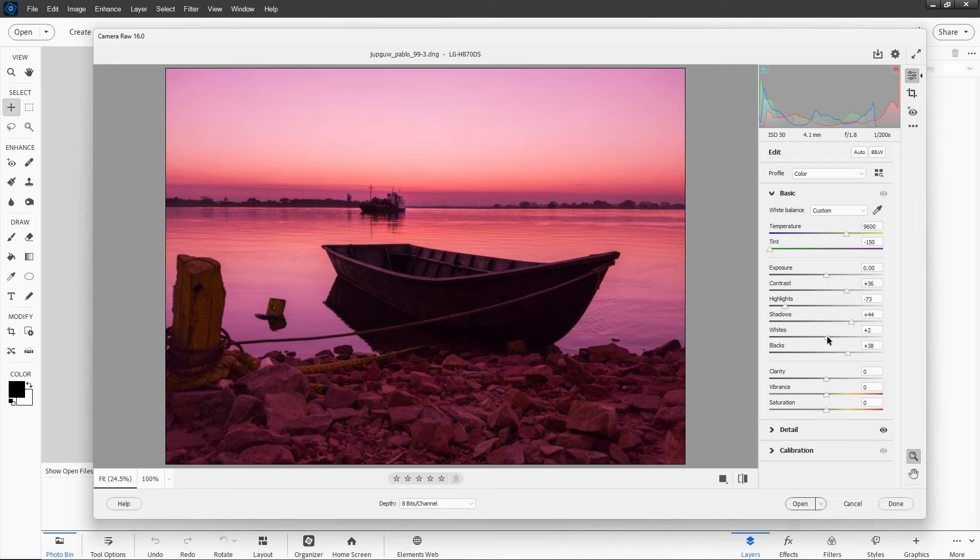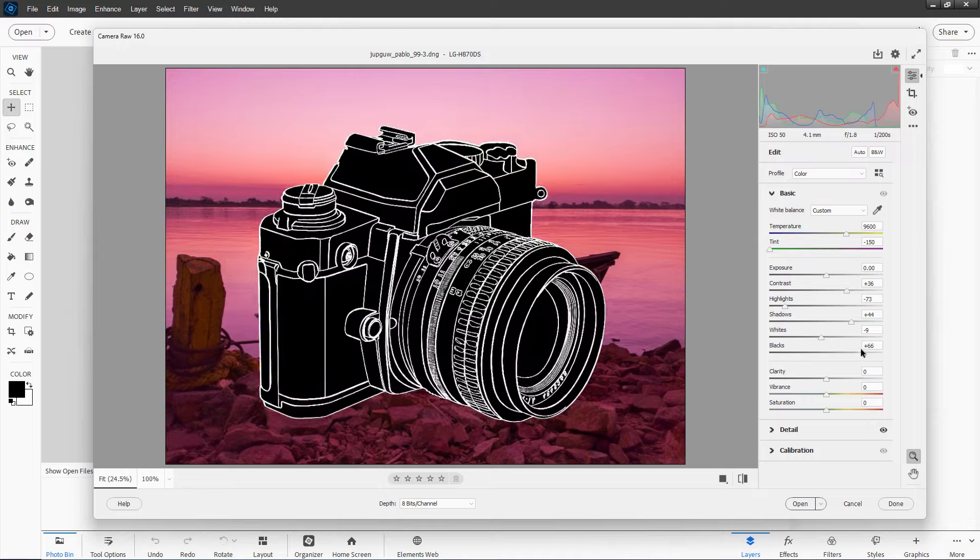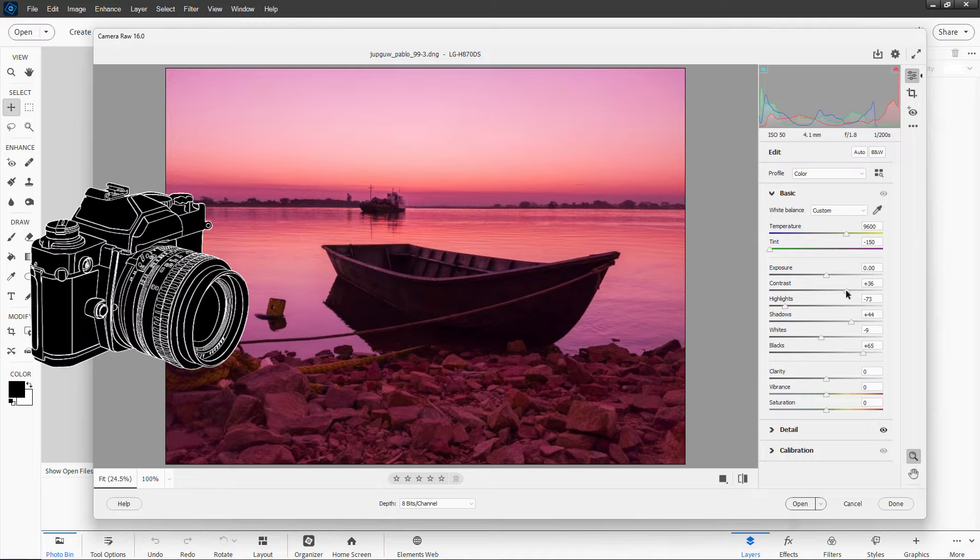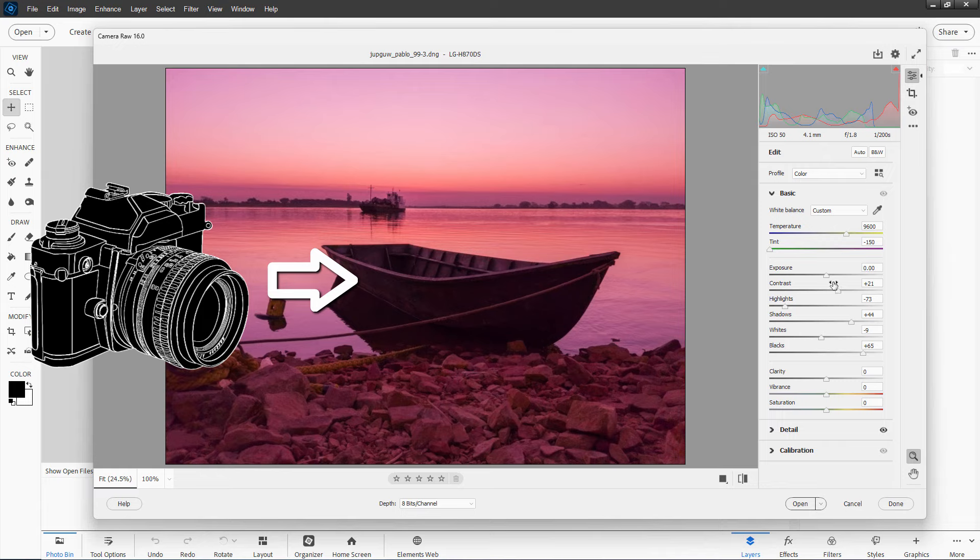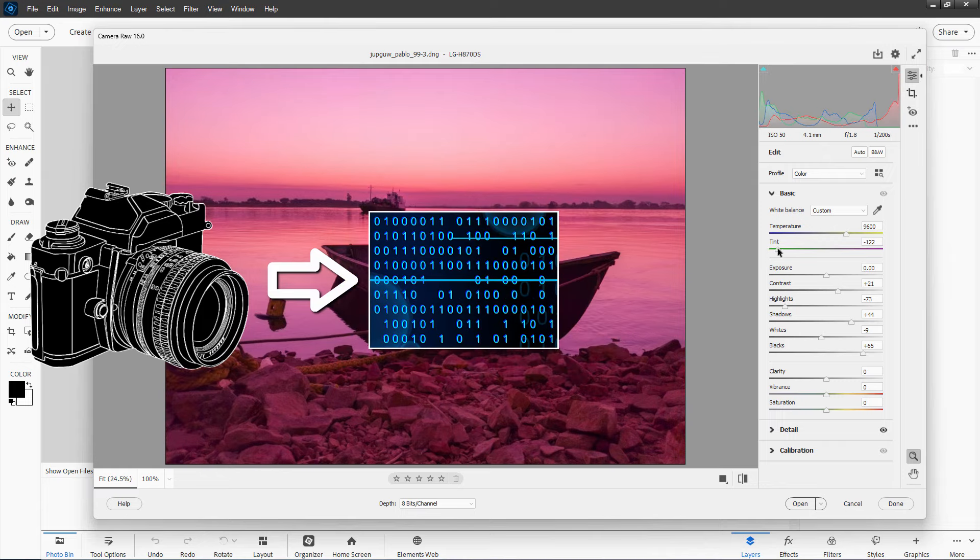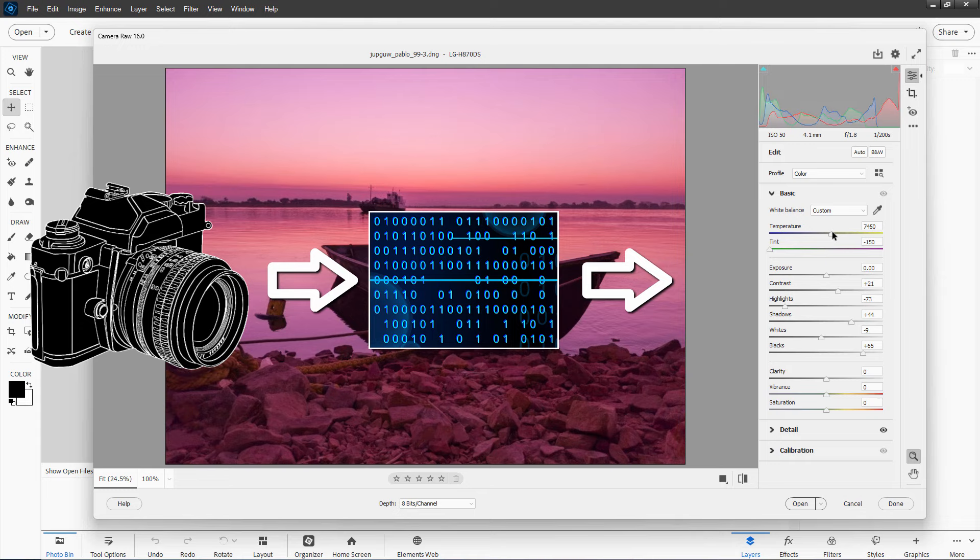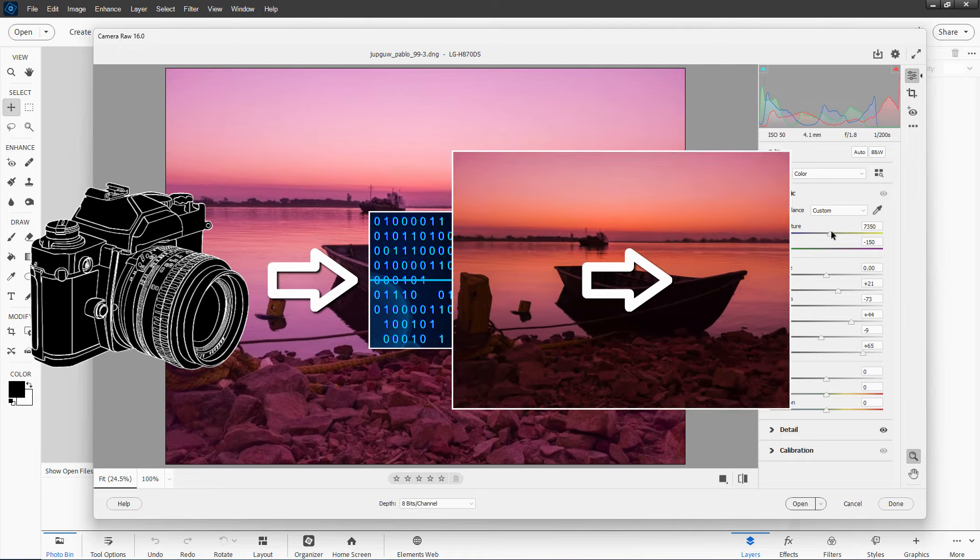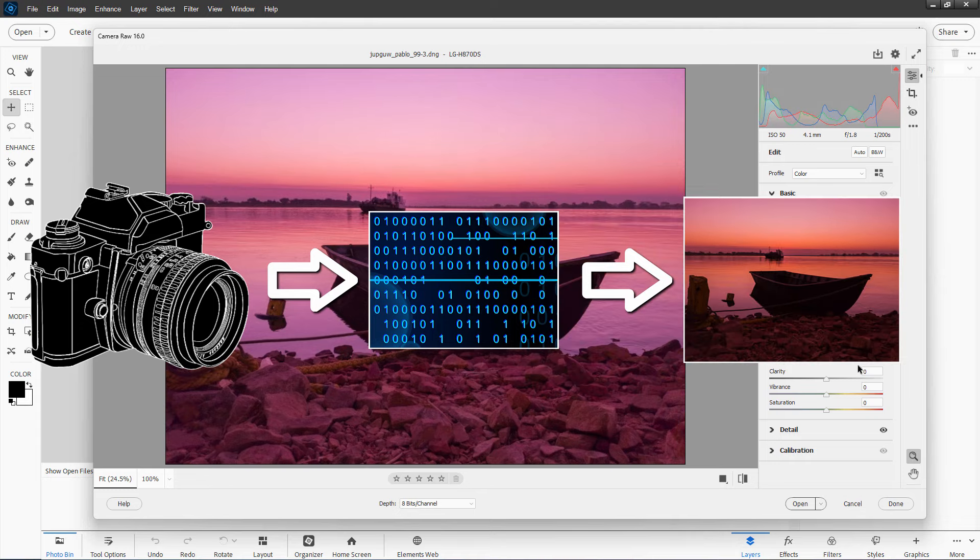Now, the best way to do that is with Camera Raw, and hopefully your camera takes Camera Raw images. A Camera Raw image is just the raw image data. It hasn't been processed at all. Nothing's been done to it. It's just the raw data, and there's a lot of data there, a lot of information that you can then use to get a perfect picture.